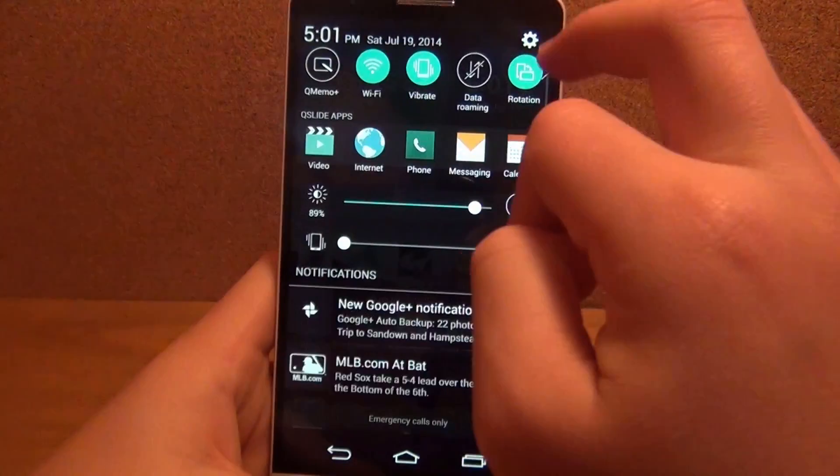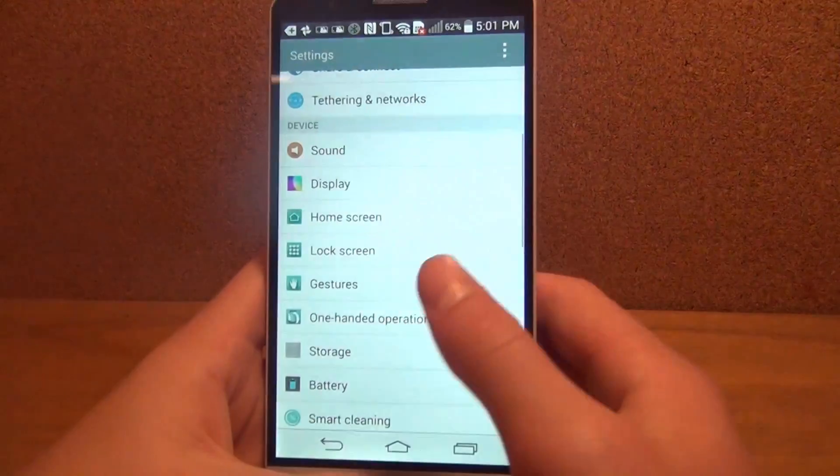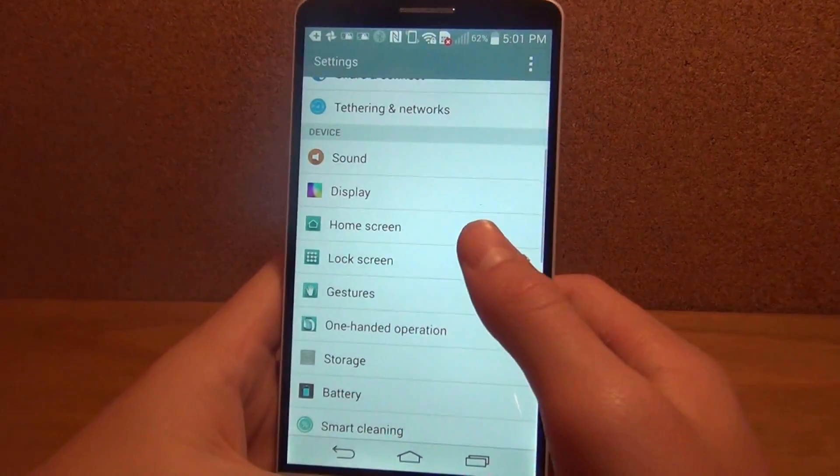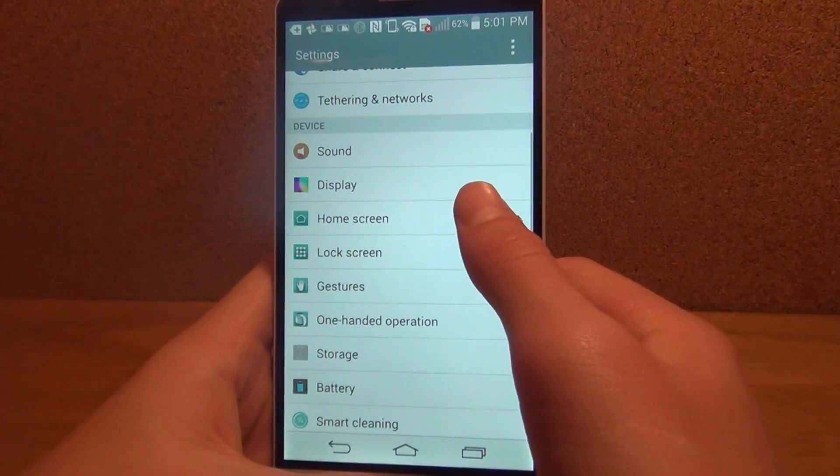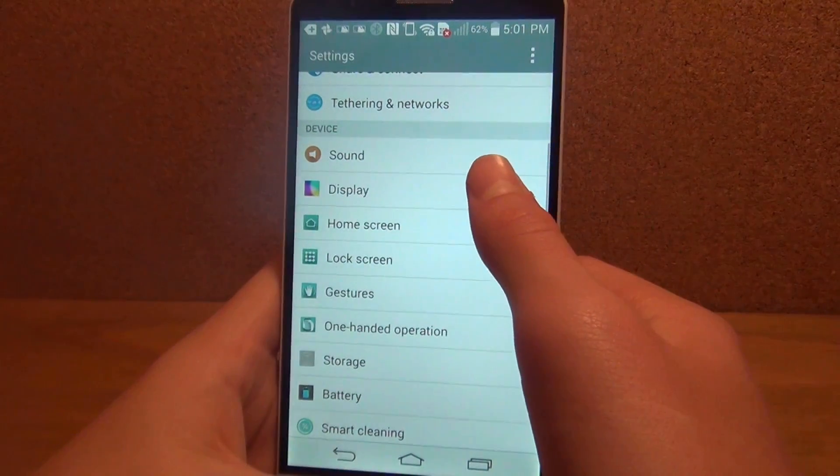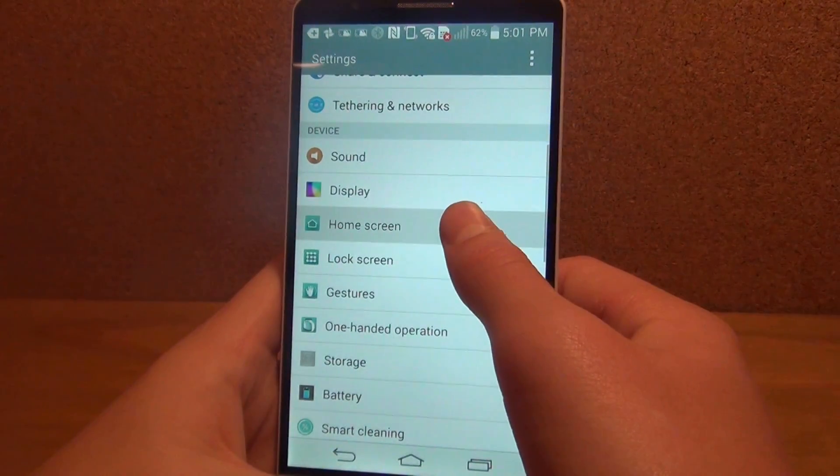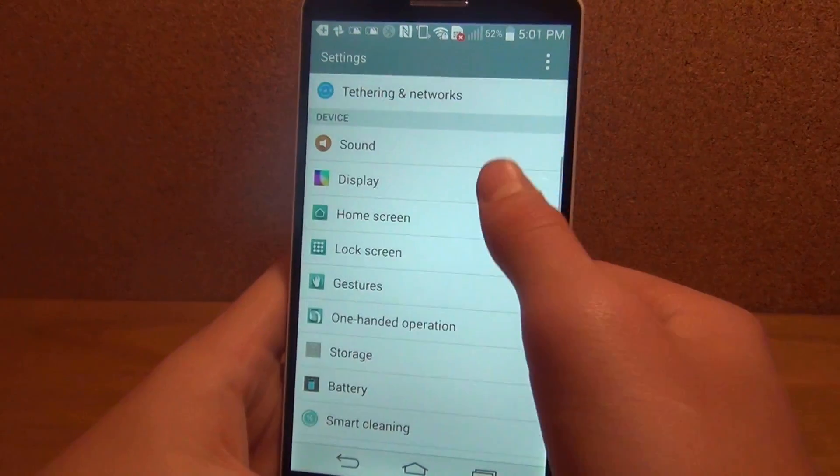So to start off, you're going to want to hop into your settings, obviously, and go to the display.